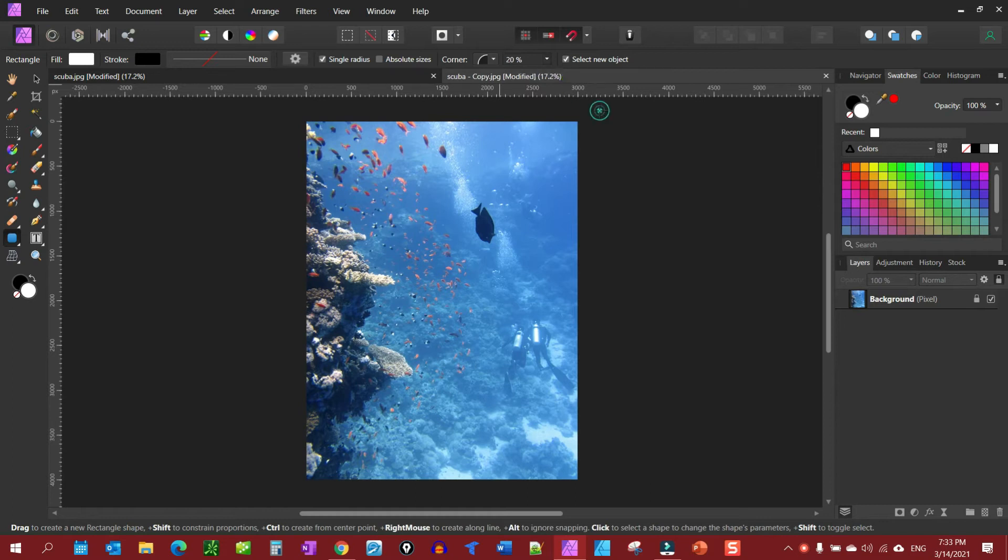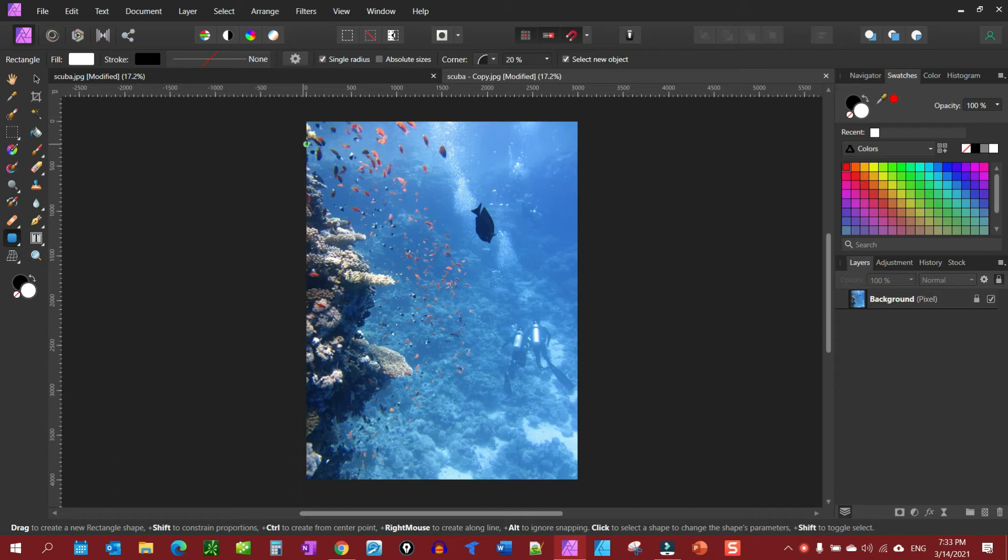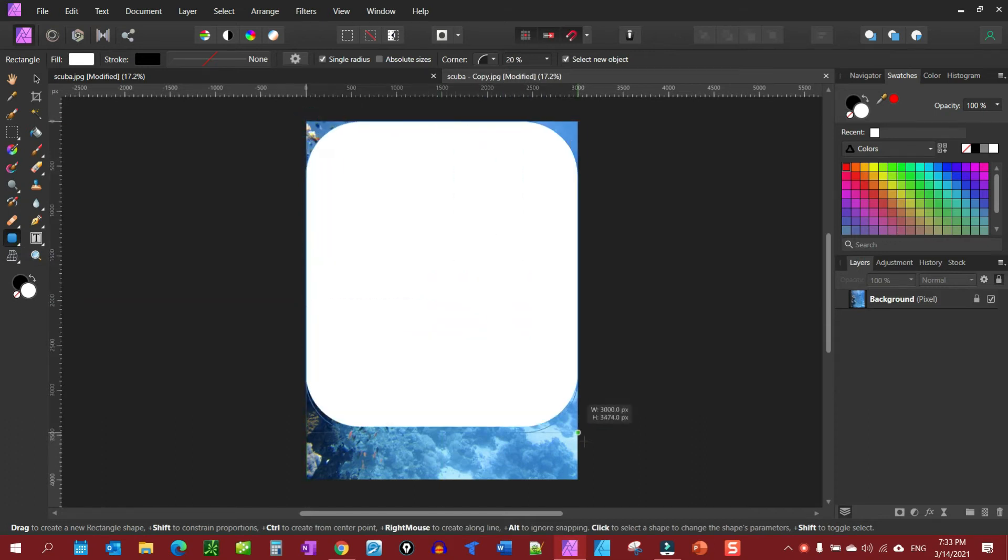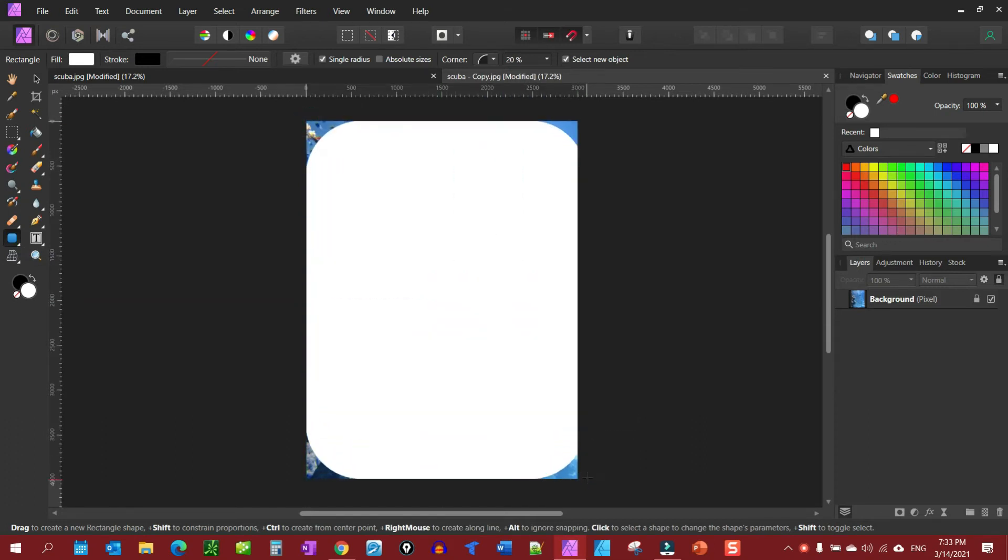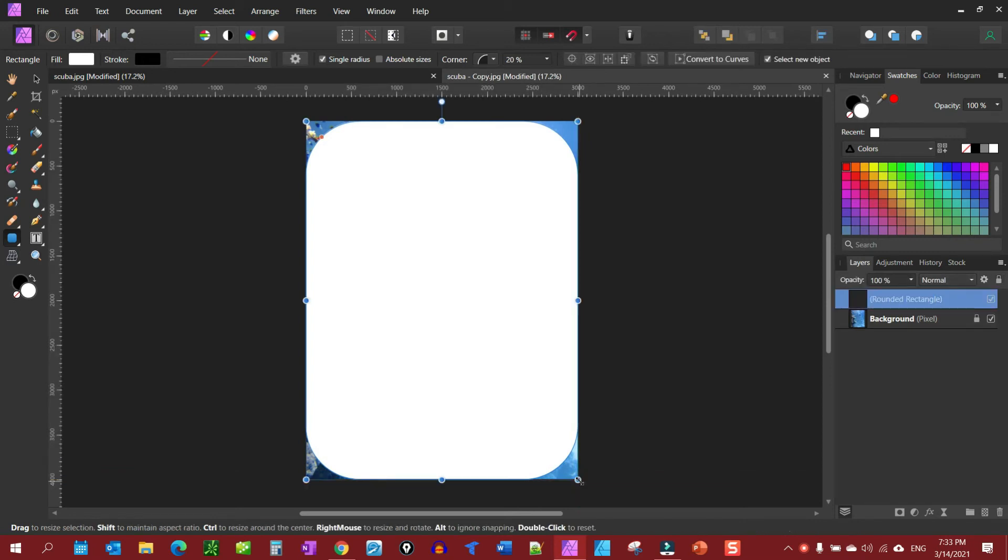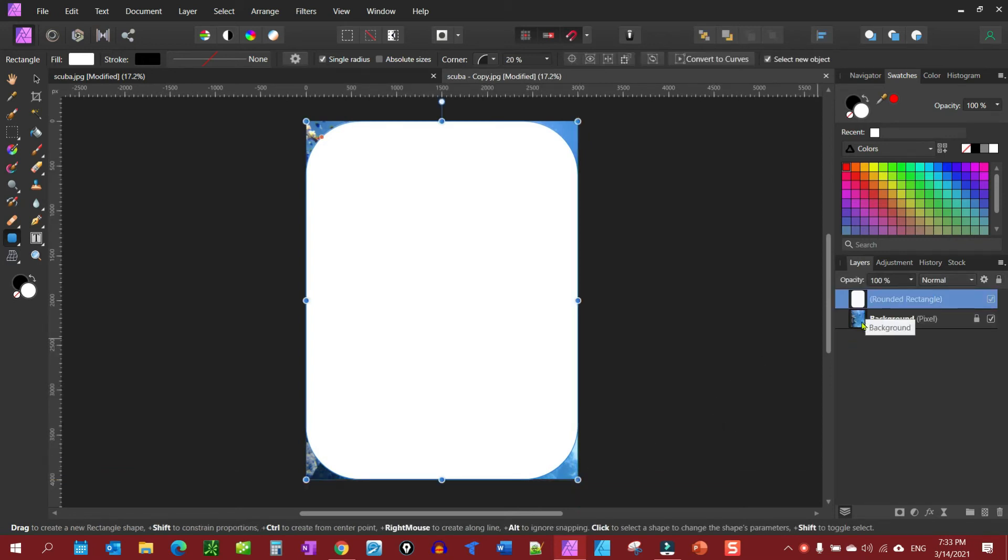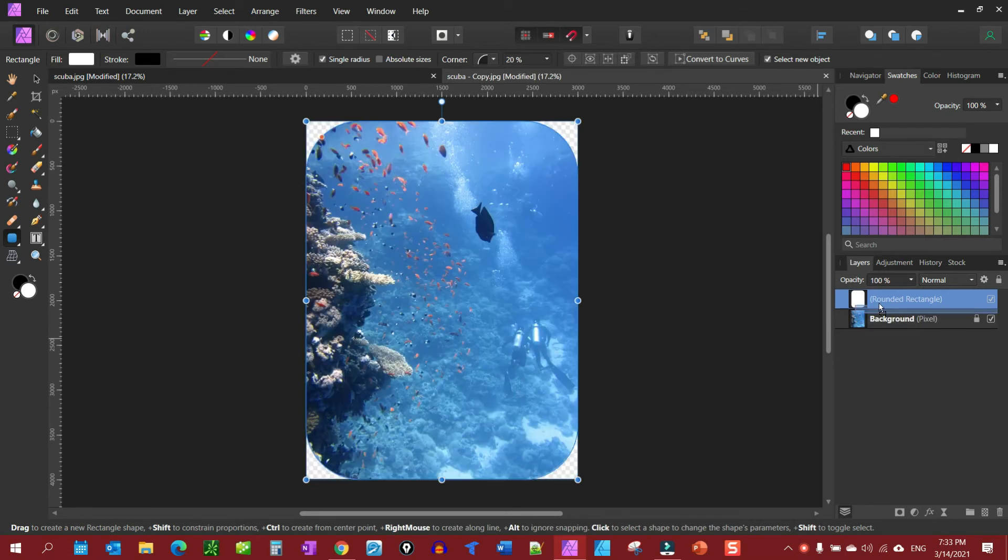And then you grab your shape tool, go in, get it on there. Then you come over here to your layers panel and you drag your picture into your shape.